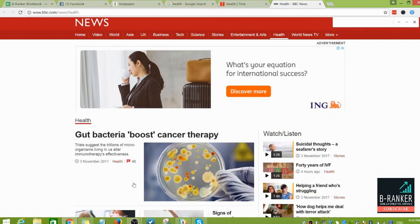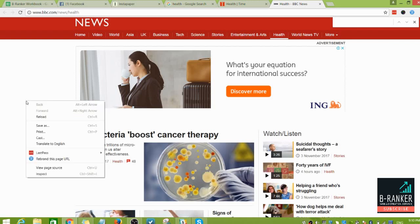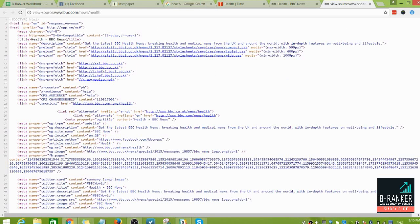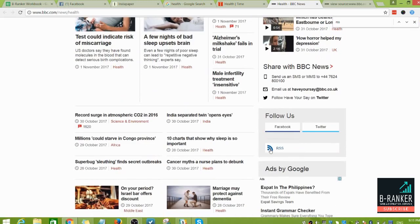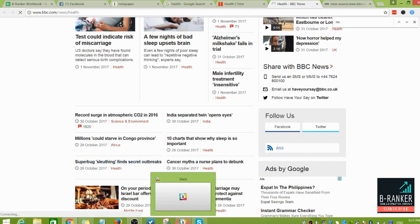Let's say we did the Ctrl+F search and still couldn't find the RSS link on the page. That leads us to the third step: right-click on any area and click on 'View Page Source.' You'll be directed to the backend of the website. Use Ctrl+F again and type in RSS. As you can see, it highlights the RSS link — and it's the same link you'd get from clicking the RSS icon directly. That's how easy it is to find the RSS feed from any website.